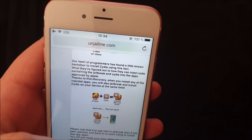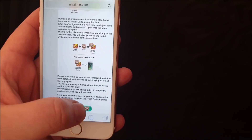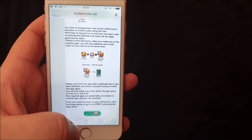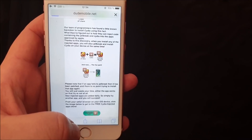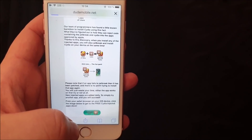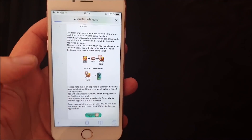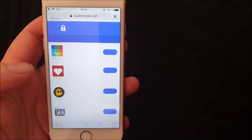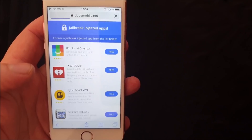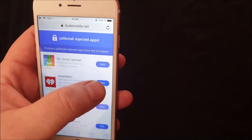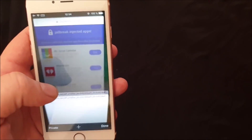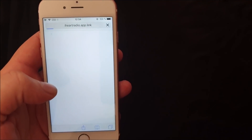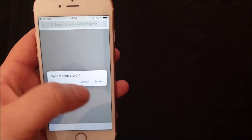Head over to jailme.com, scroll to the bottom, and click on this icon here to get to the free jailbreak injected apps store. All of these apps are of course 100% free — they do get patched from time to time.